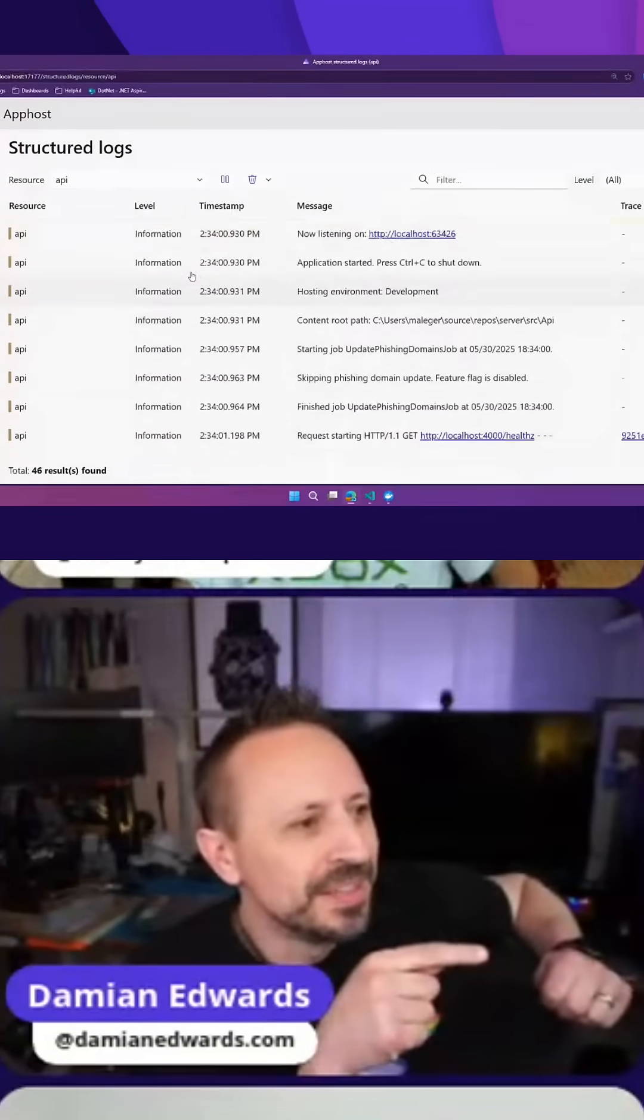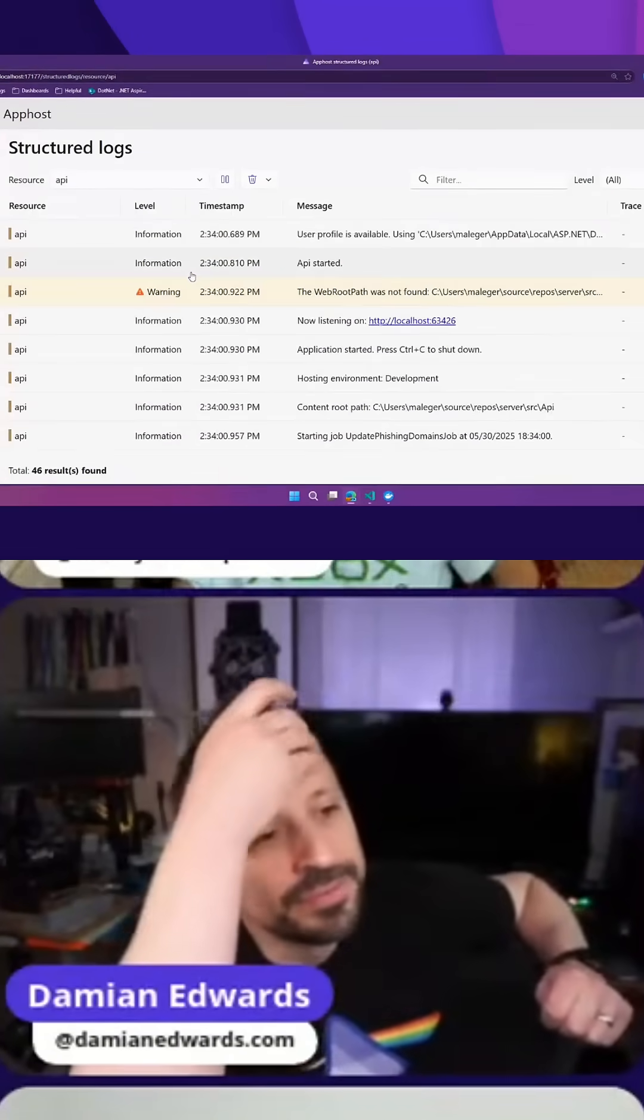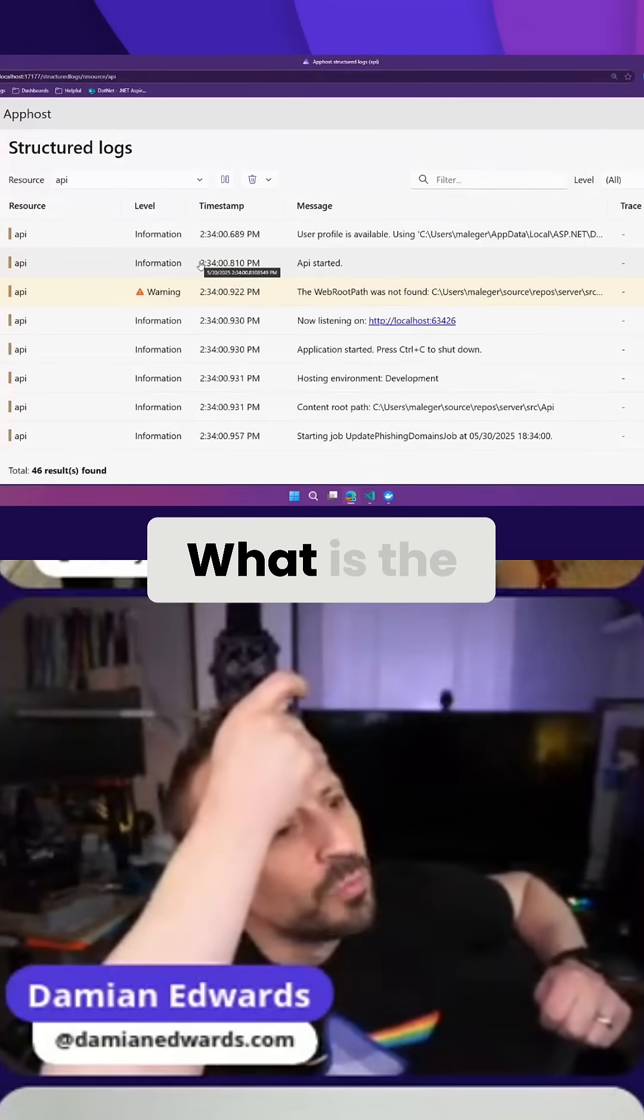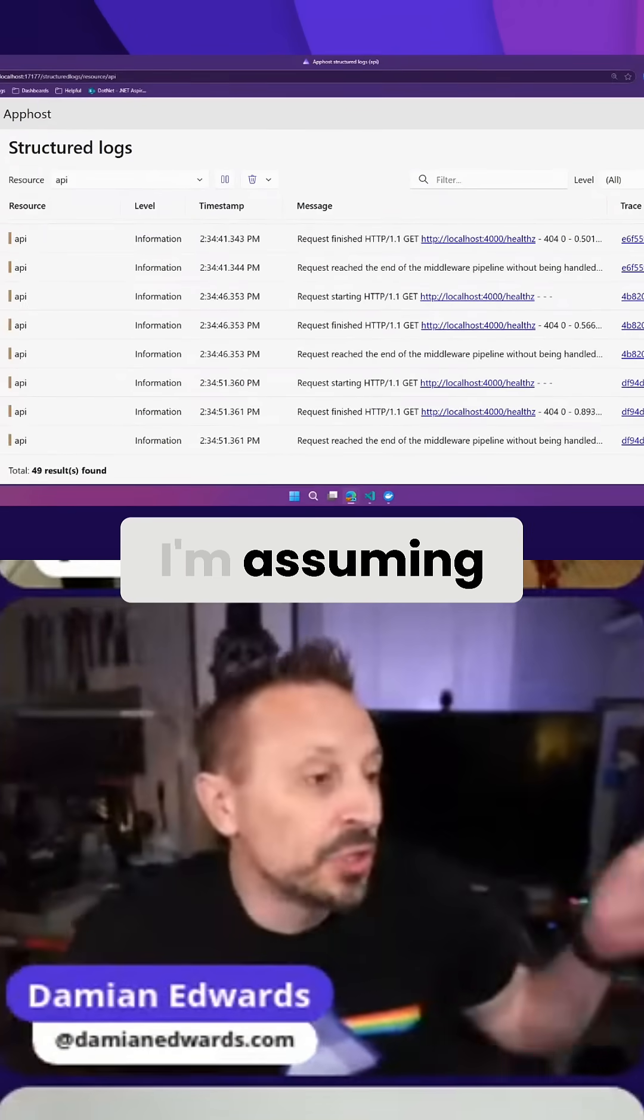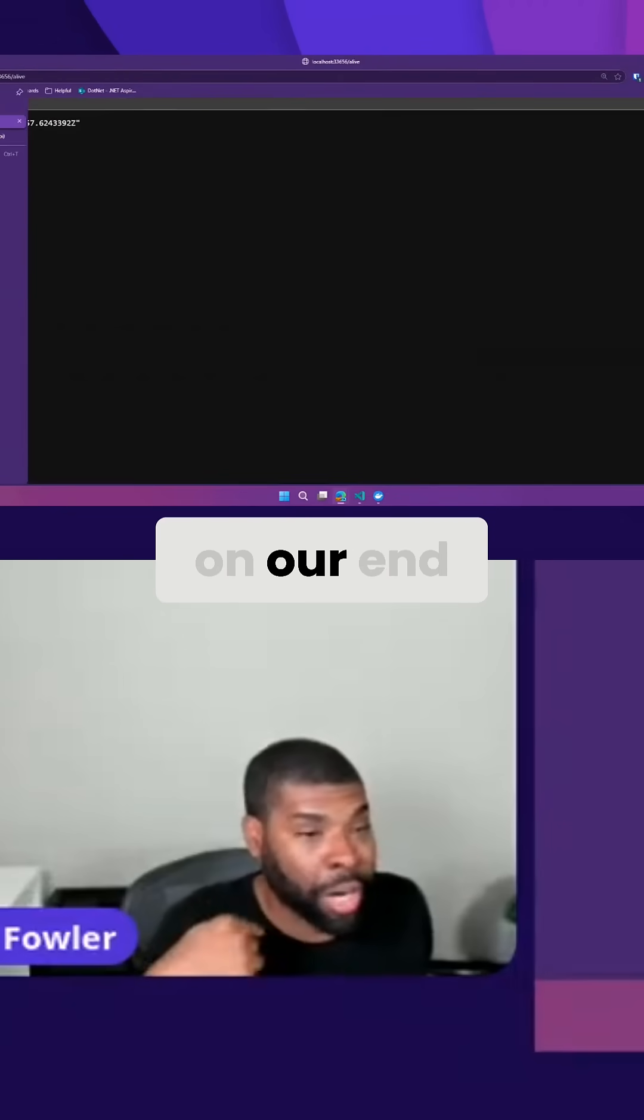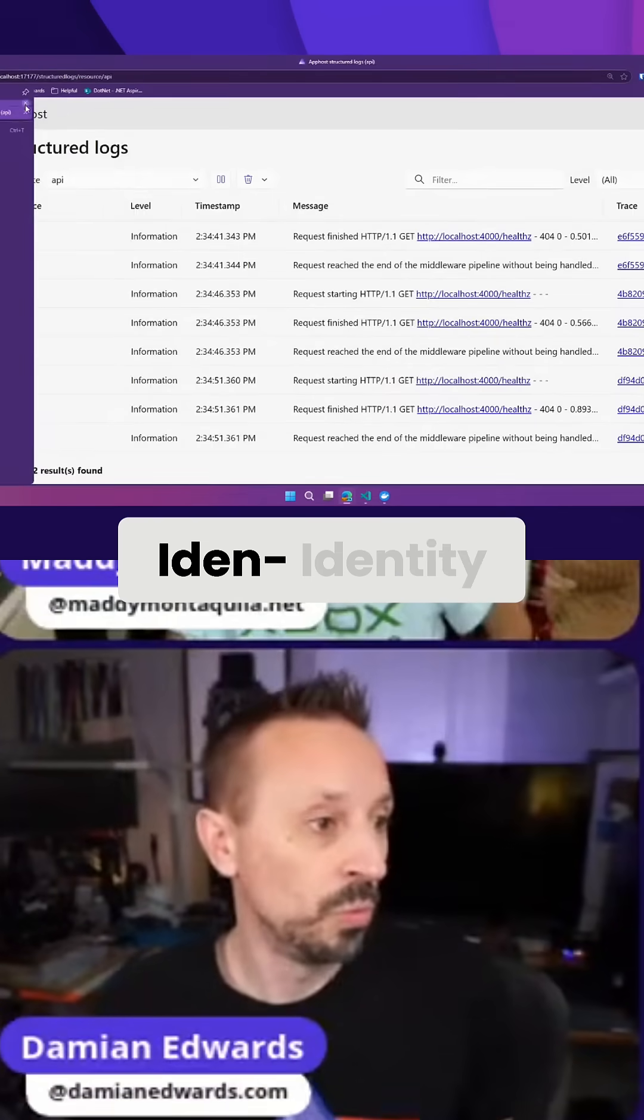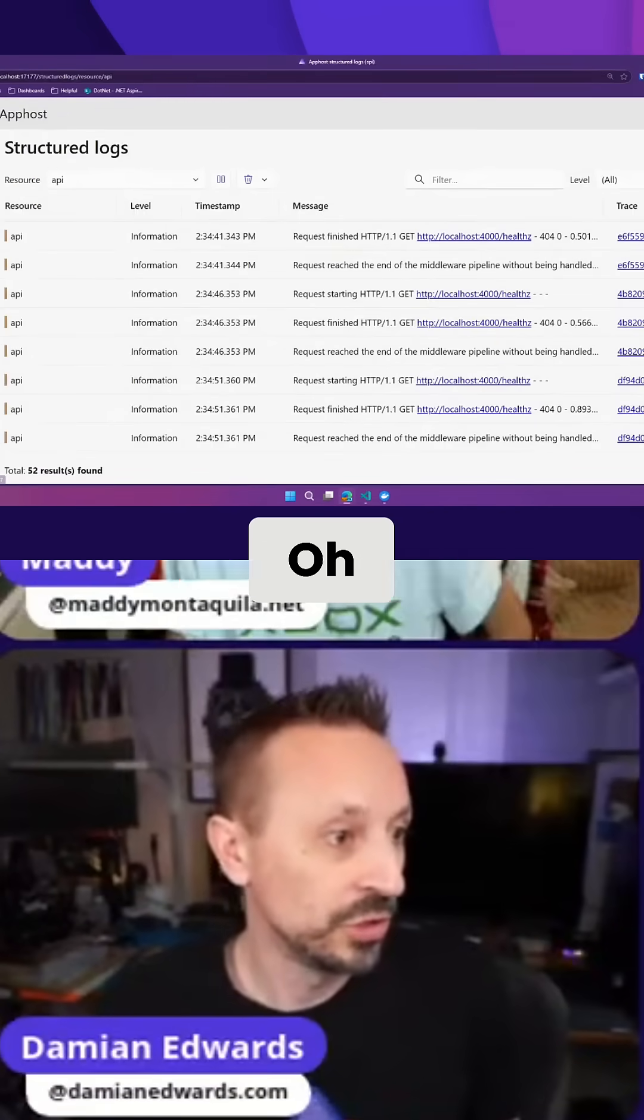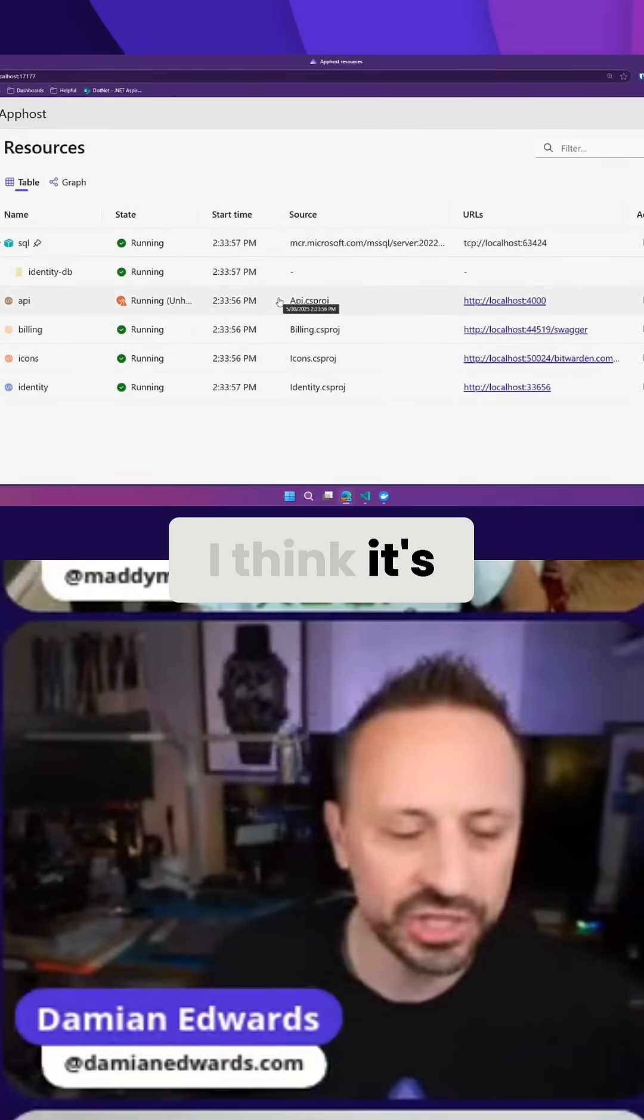You're assuming it's in the app itself. I'm assuming it's failing on our end, not on the app end, the same as the identity. You think so? Okay, yeah, I think it's the endpoint.